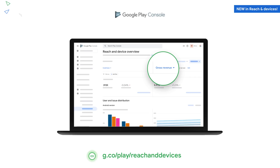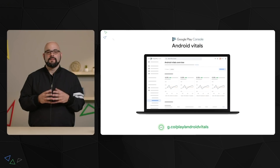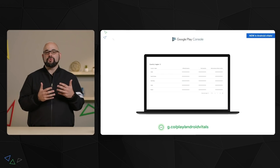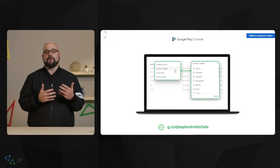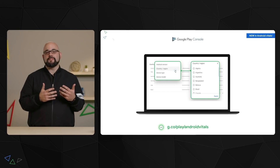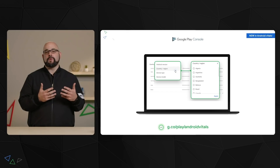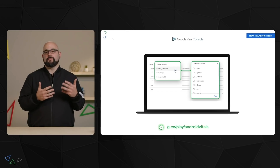Now you can easily evaluate revenue and its growth rate when troubleshooting technical issues or making investment decisions on which devices you distribute to. Today, we're delighted to announce that you can now see country breakdowns and vitals for all your metrics. You can also filter down to the country level across all metrics in both Android vitals and ReachIn Devices, so you can better approach your user experience by country and understand where to focus to resolve crash rates and ANRs across those device specs.